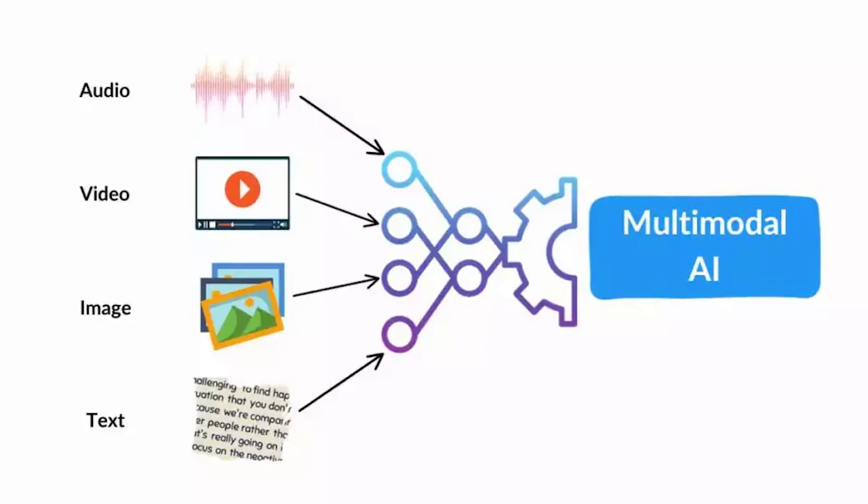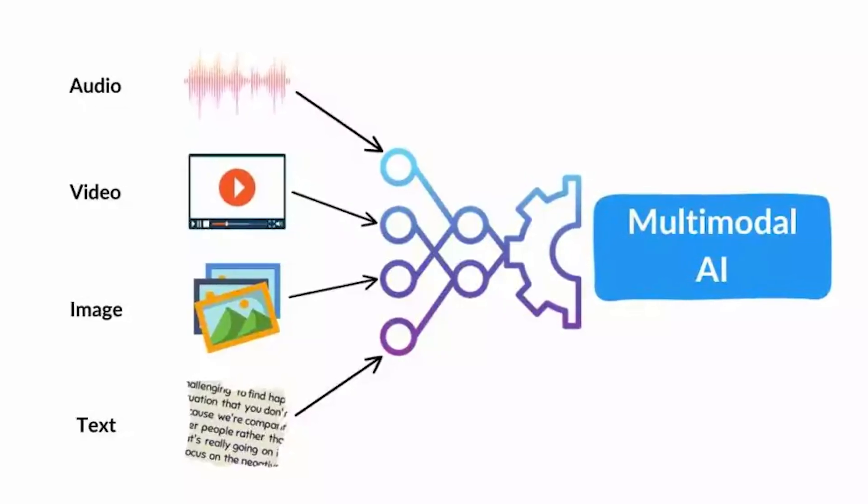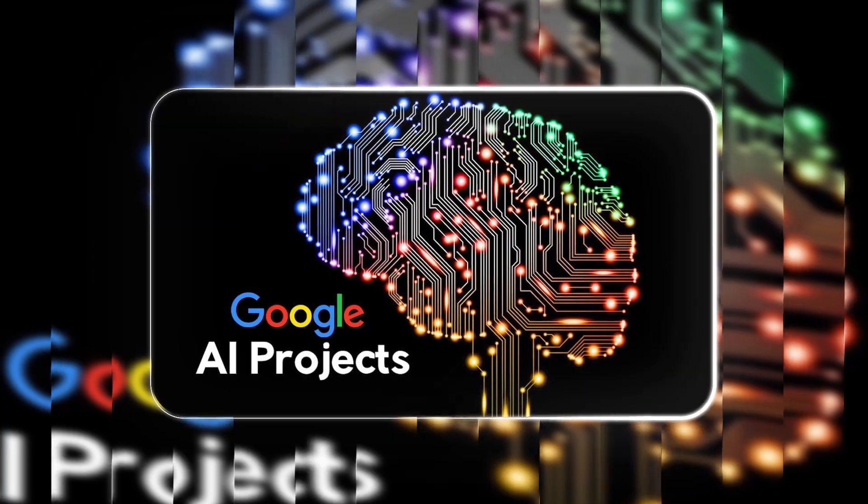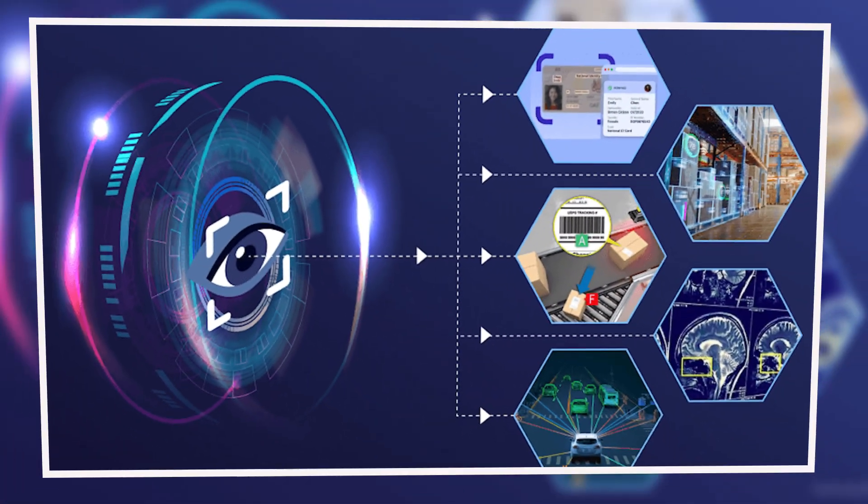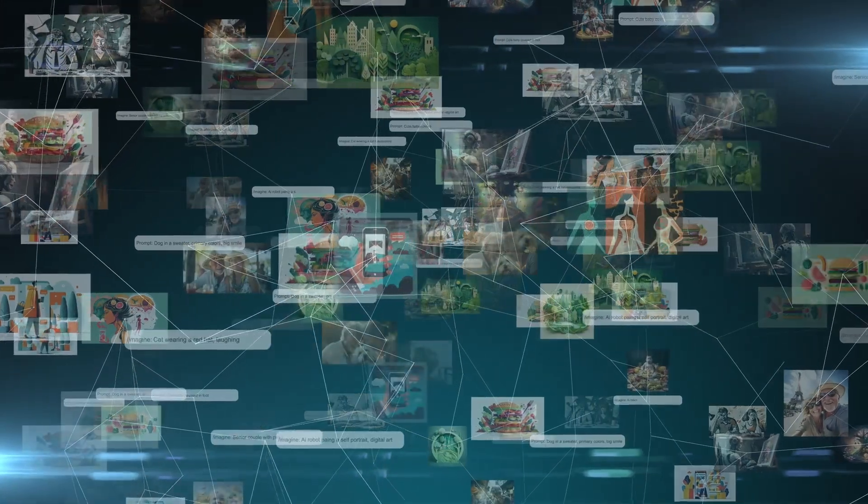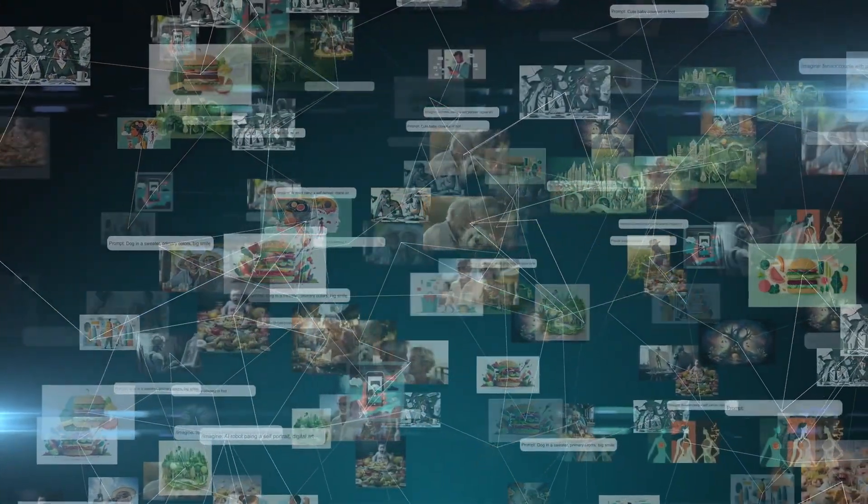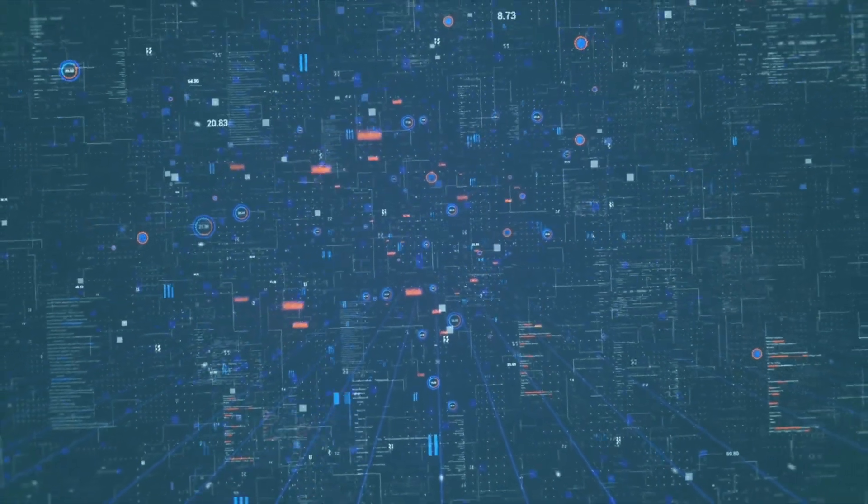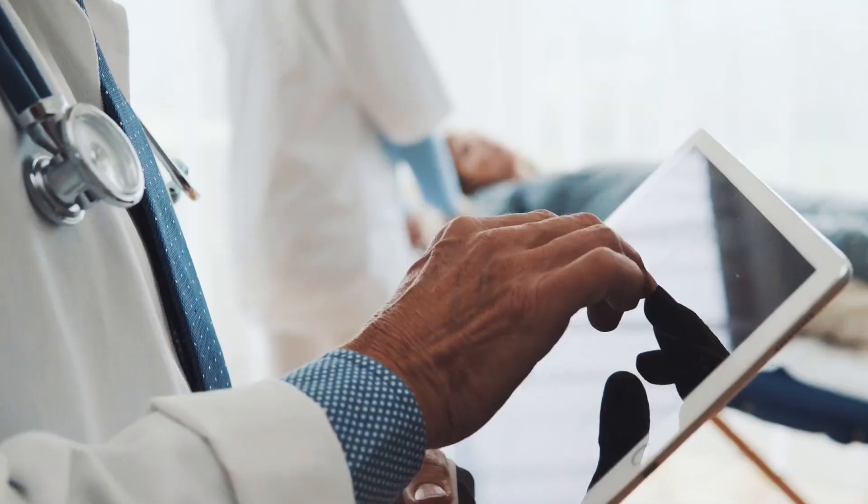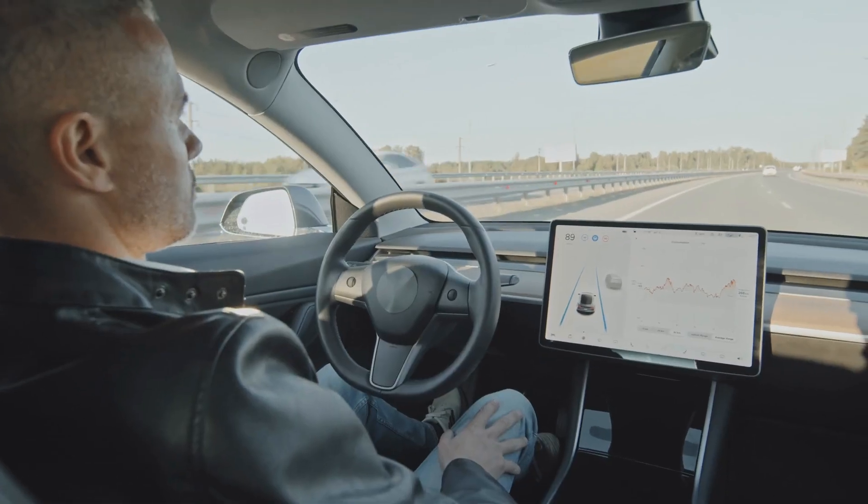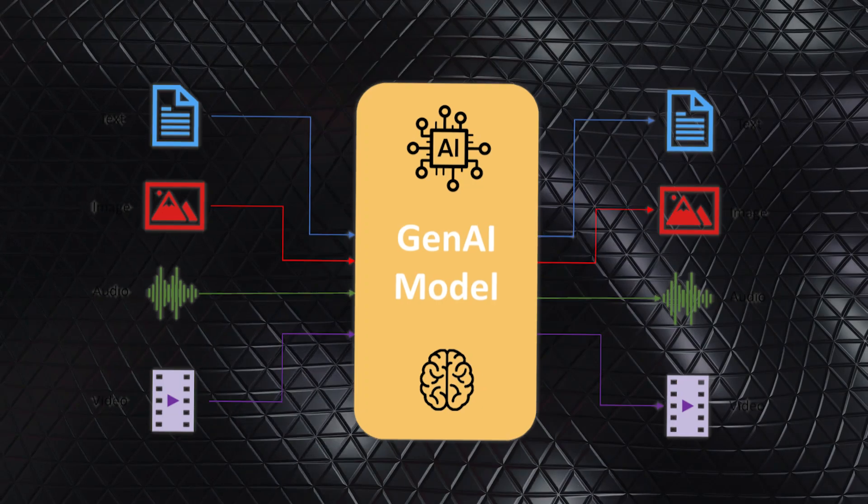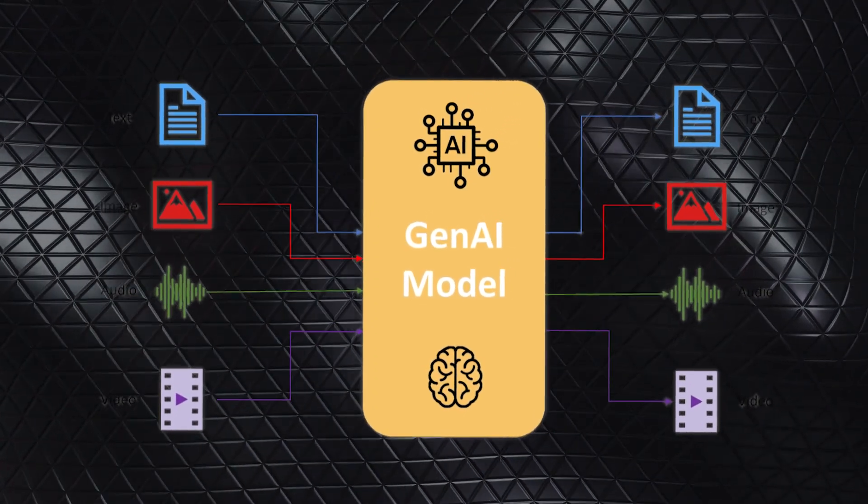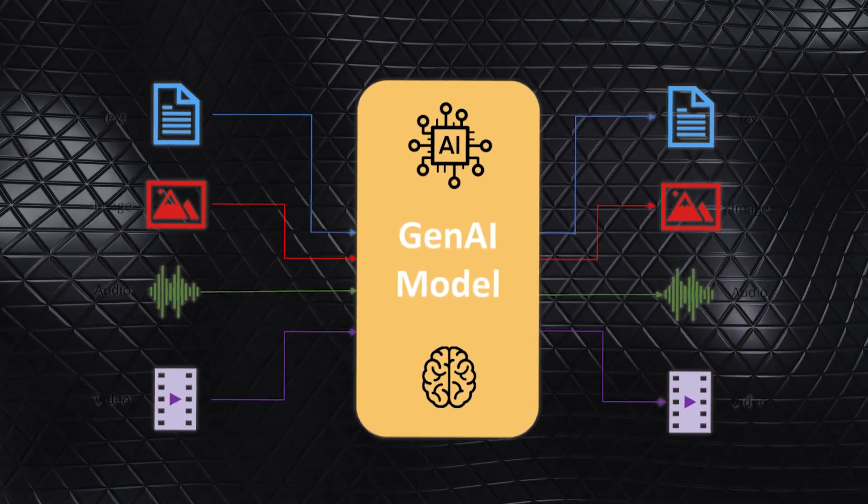Another major focus is on multimodal understanding. Google is working to create models that can not only understand text and speech, but also analyze visual and sensory data. Imagine an AI that can process images, sounds, and other types of information accurately, all at the same time, to provide richer, more accurate insights. Whether it's in healthcare, self-driving cars, or entertainment, this kind of multimodal AI could change the way we interact with technology in everyday life.